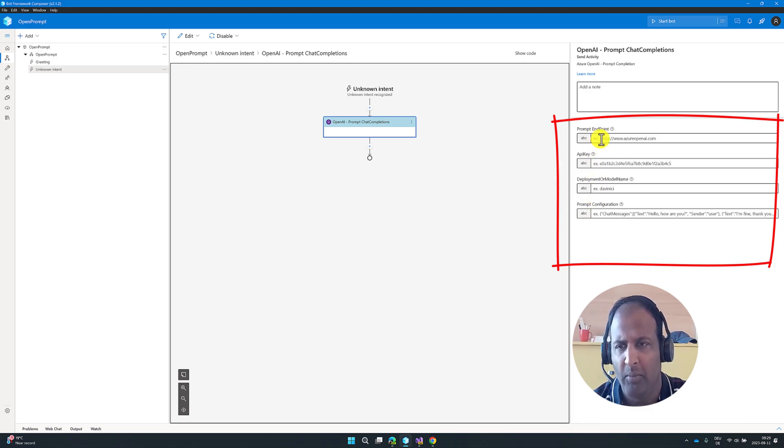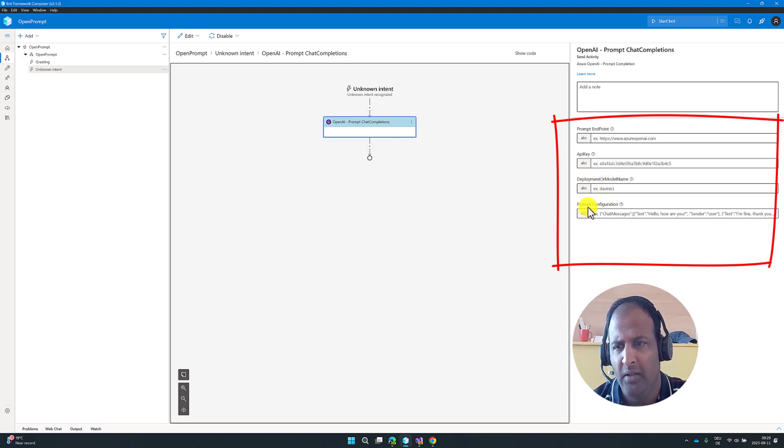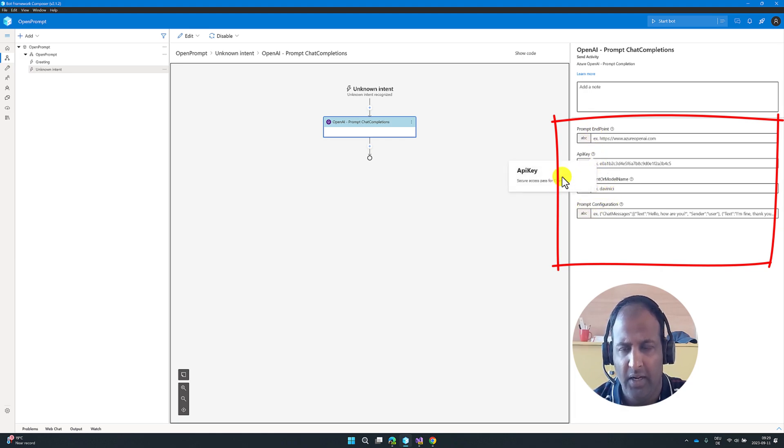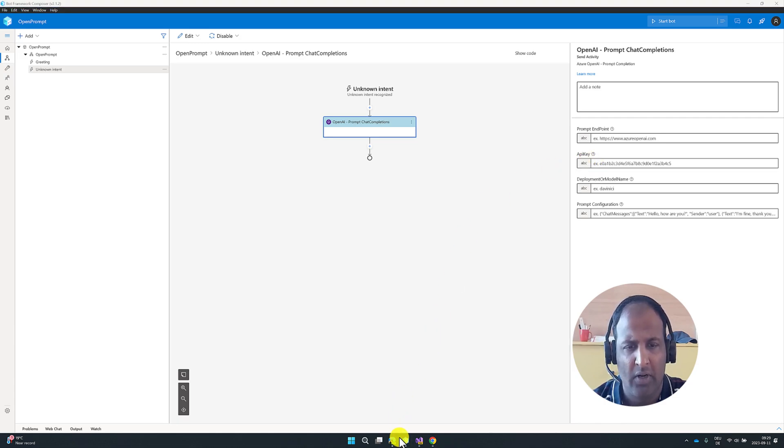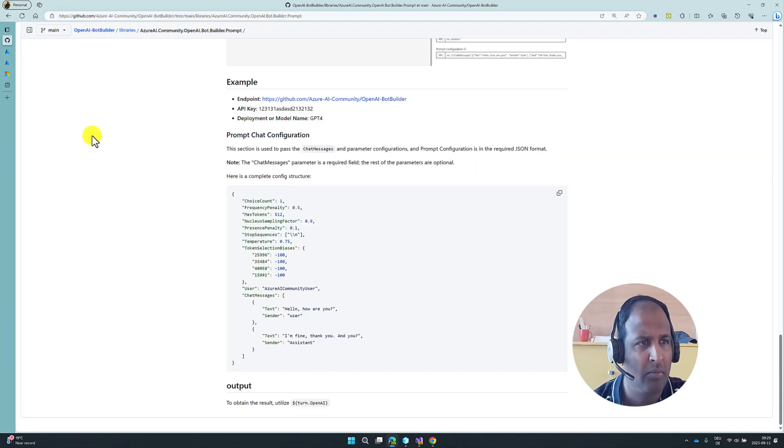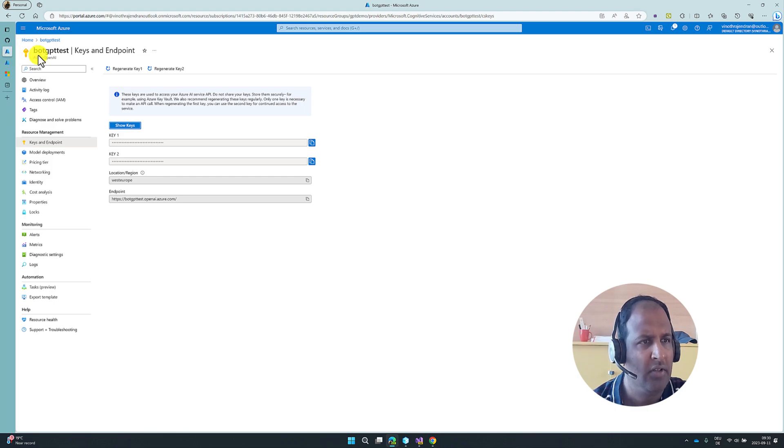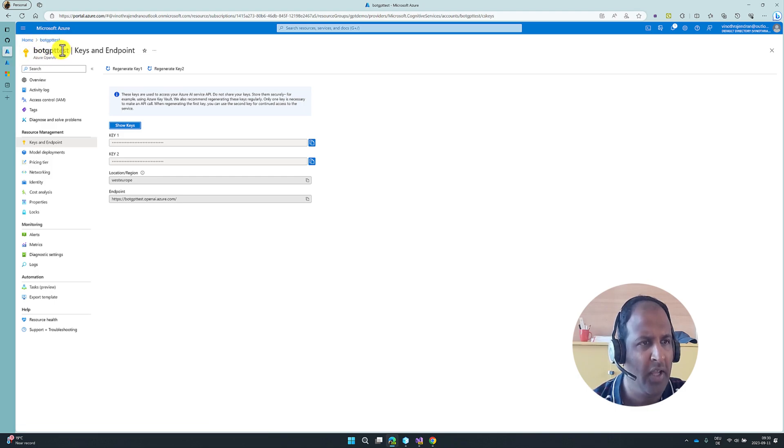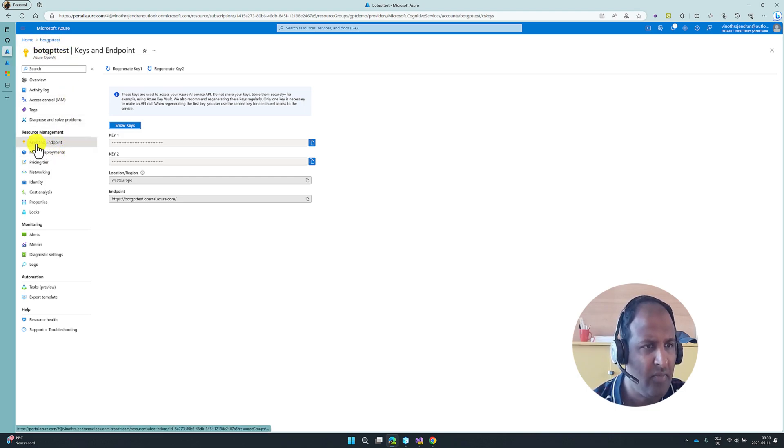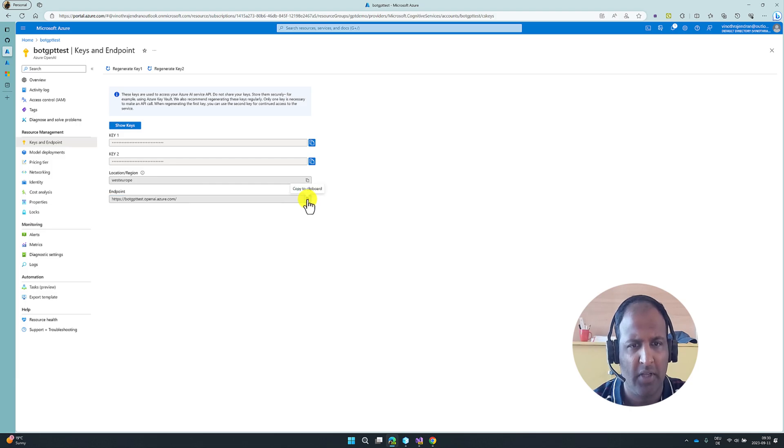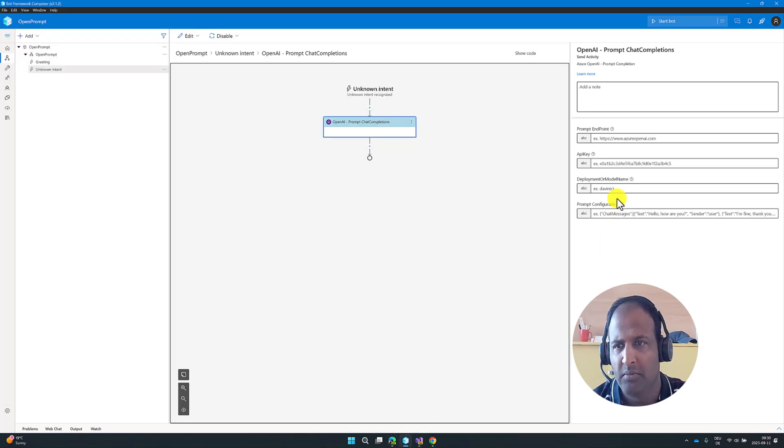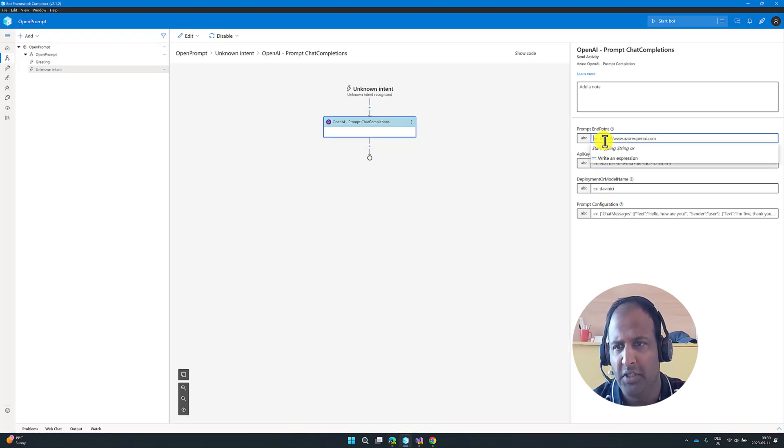Our Endpoint, API Key, Deployment Name, and finally Prompt Configuration. This Endpoint and the Key you can find in your Azure Key. Go to Browser. This is my Azure Open AI Resource Key. You can find Key and Endpoint. The Key is available here, and the Endpoint available here. I just copy the Endpoint, paste it here.